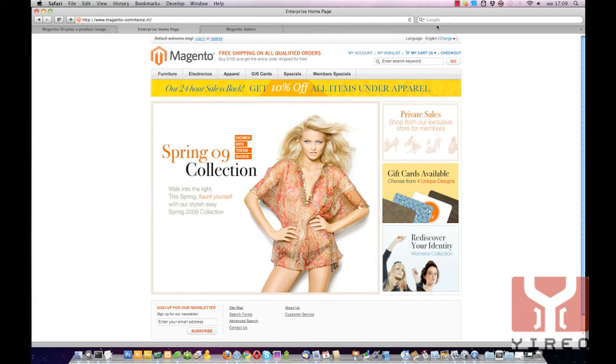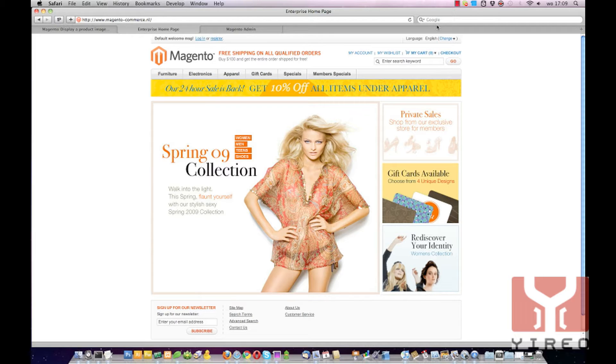Hello and welcome to a video tutorial of Magento Commerce. My name is Hans Kuypers from Jirio and with this tutorial I will show you how to display a product image within static pages and blocks.